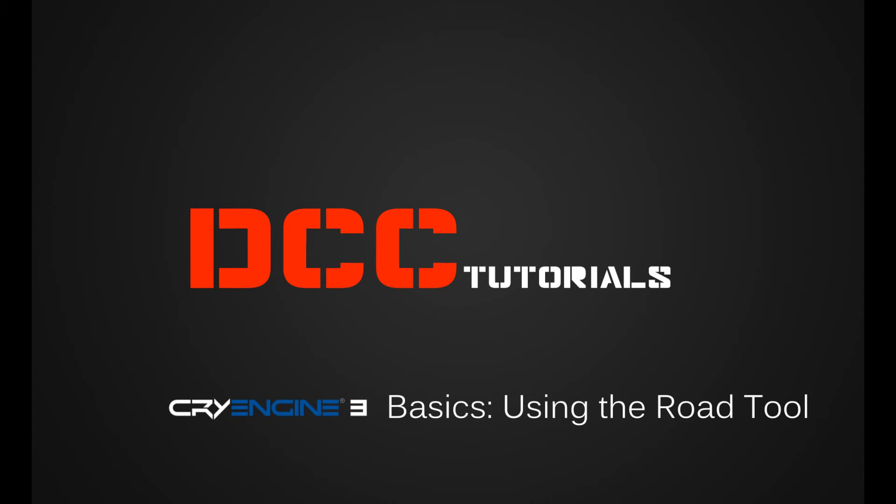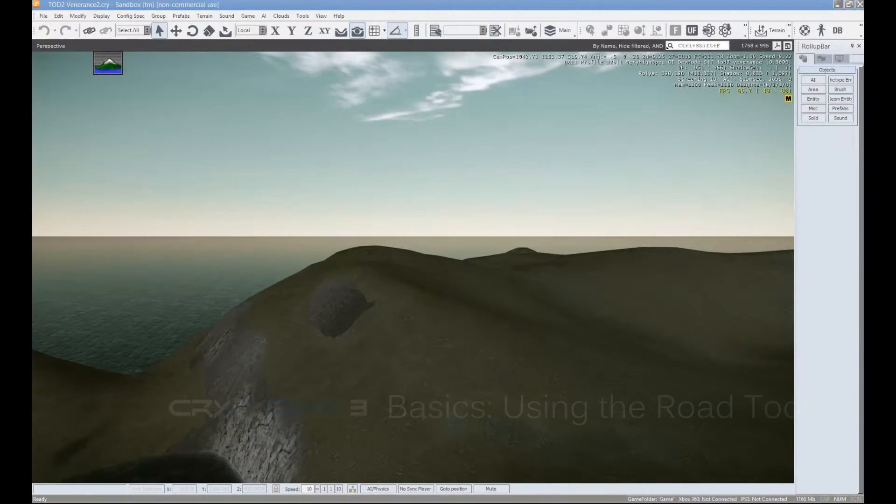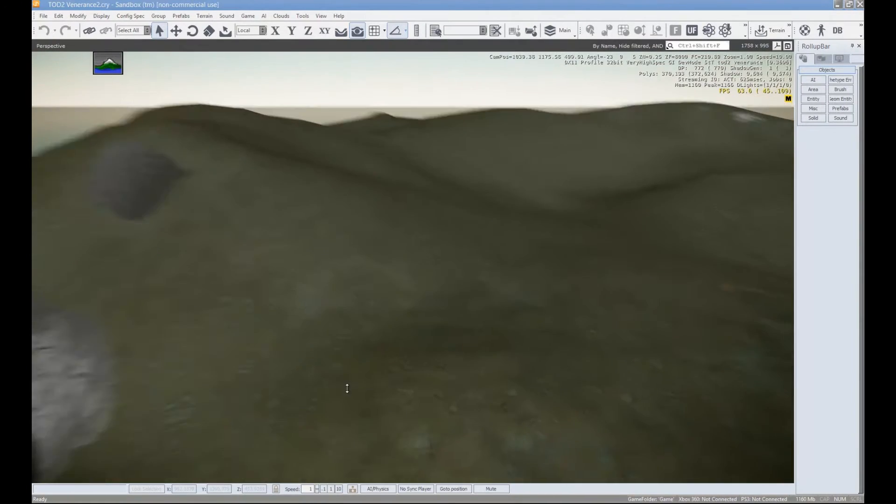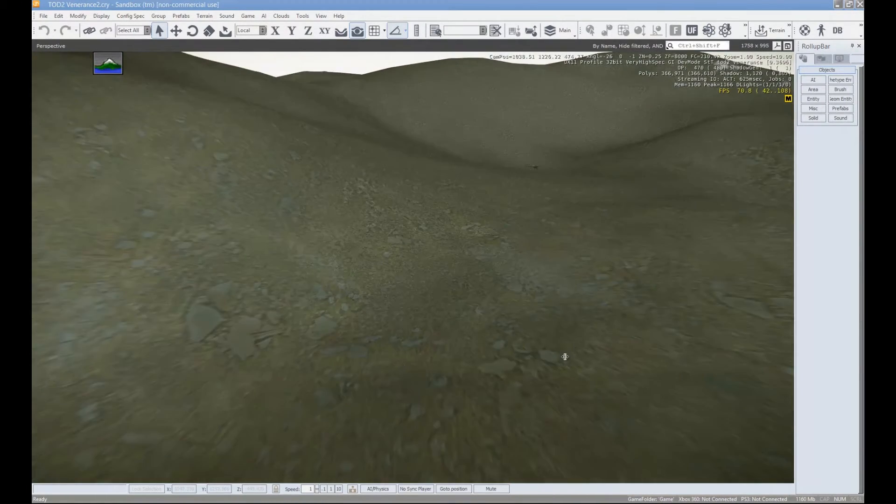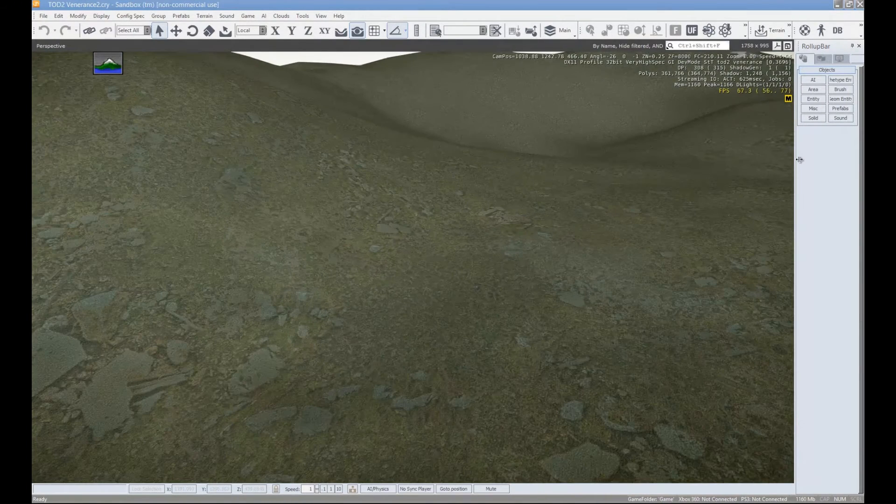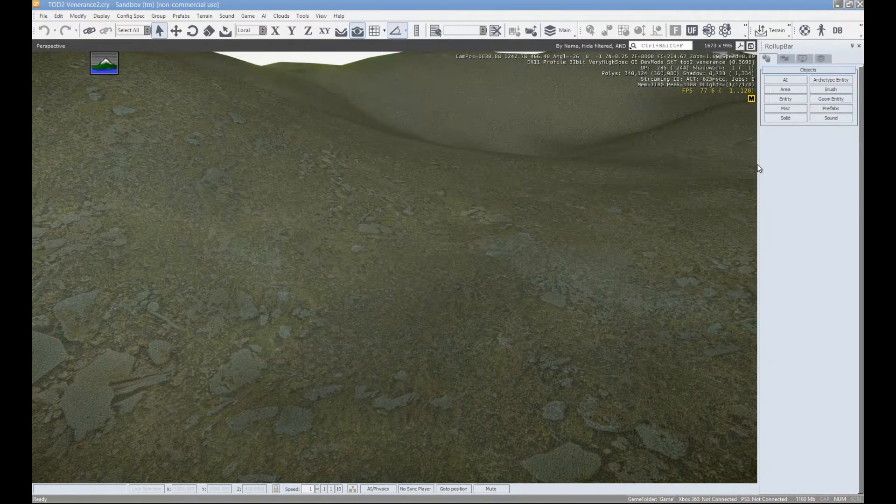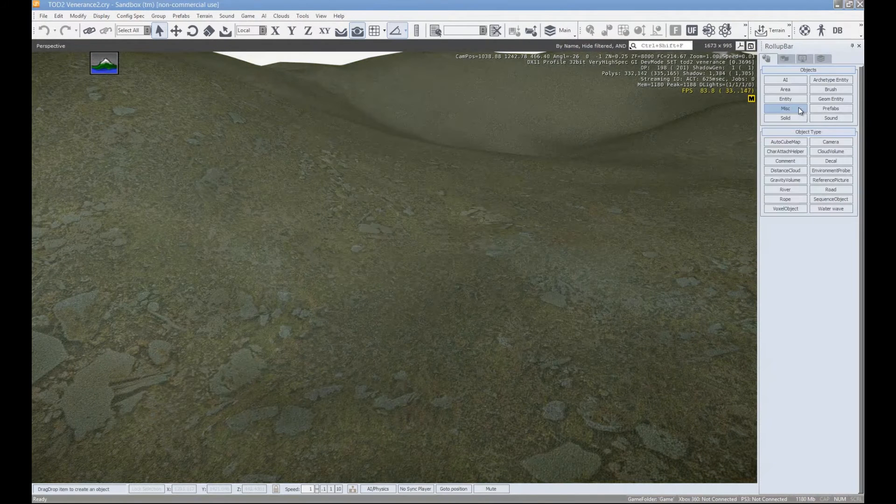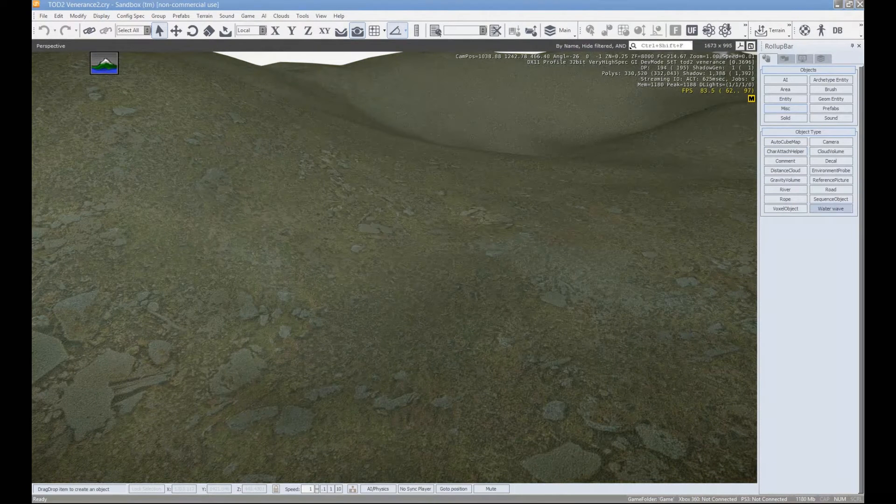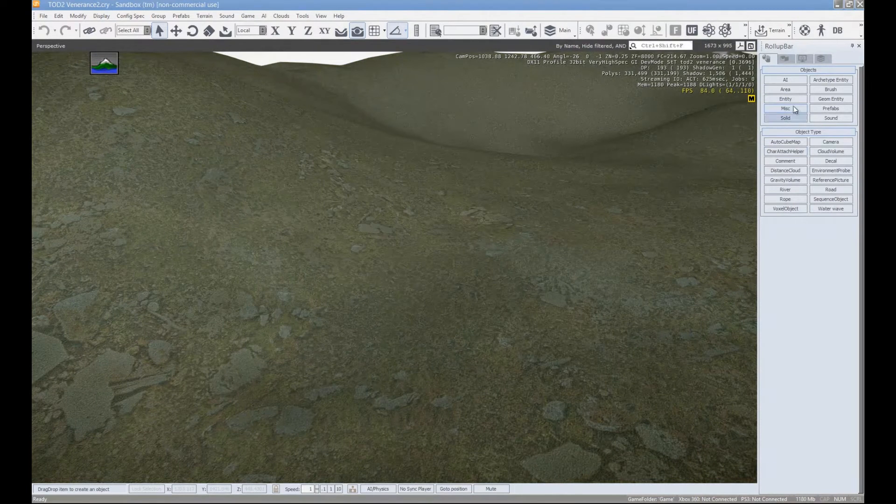Hello and welcome to the CryEngine 3 tutorial on how to use the road tool. The road tool is obviously used for making roads and it's got quite a few cool features that generally are not used. And we are going to cover all the features of the road tool.